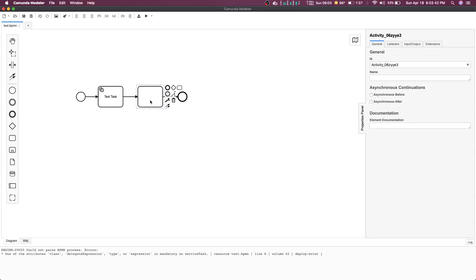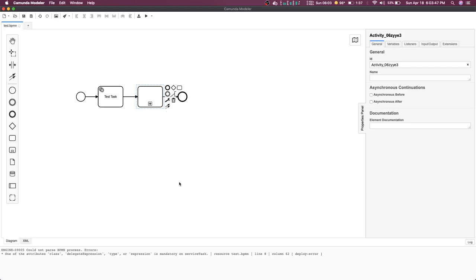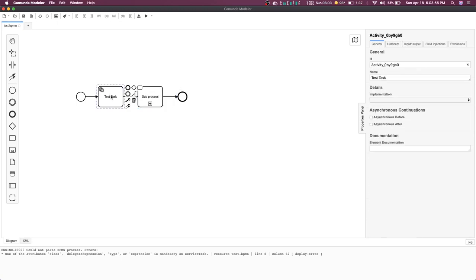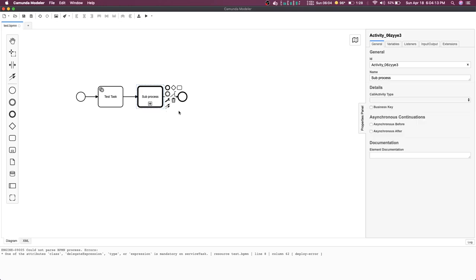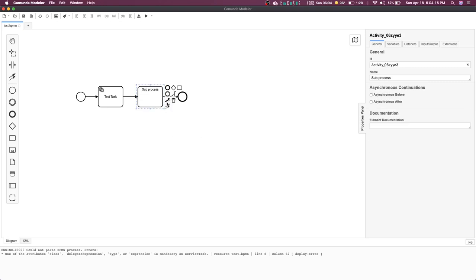Here you can change a task to a sub process or call activity. This is your sub process, and after doing the service task it will navigate to the sub process. A sub process can be another BPMN with all the different steps. This reduces complexity because you can't write everything inside a single BPMN workflow.